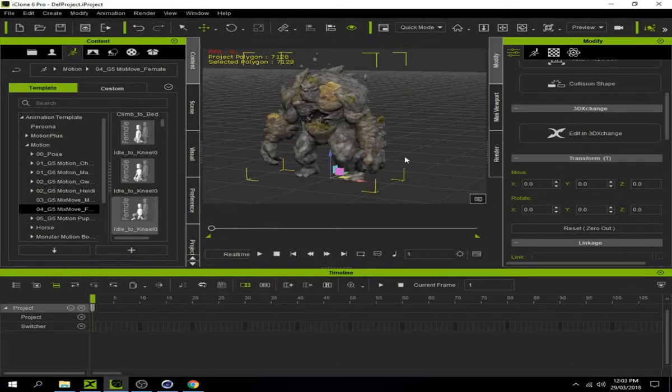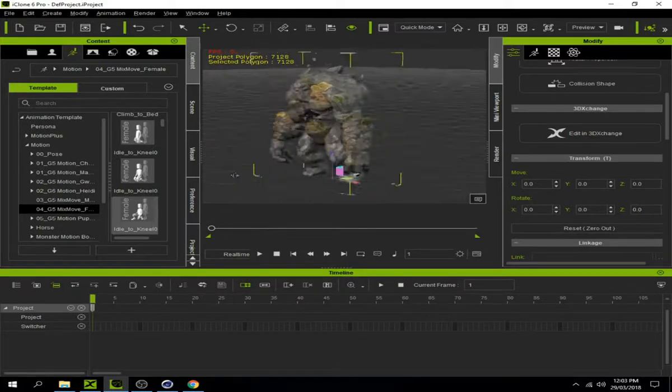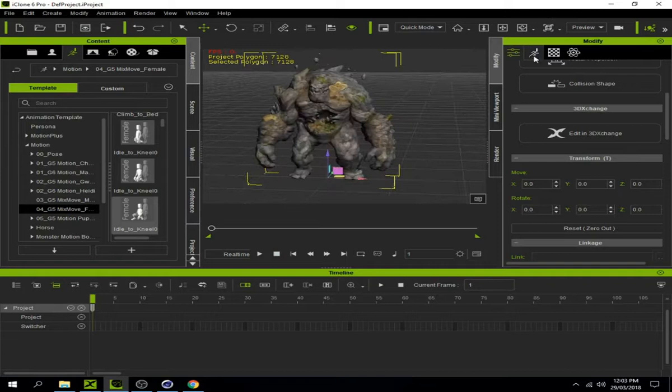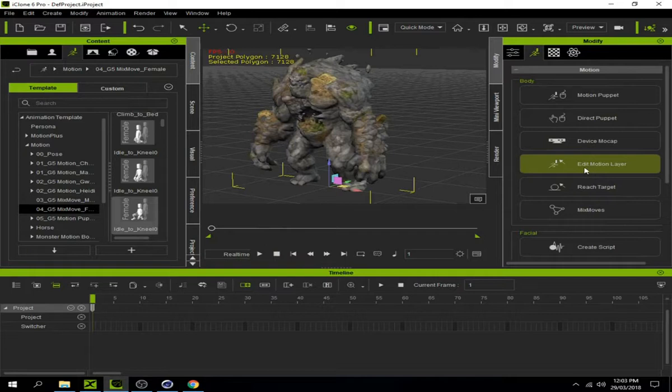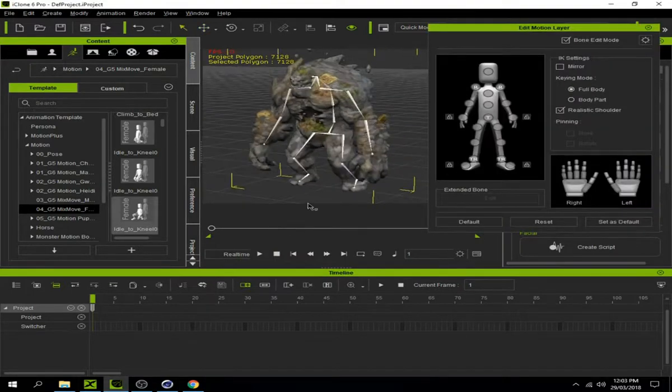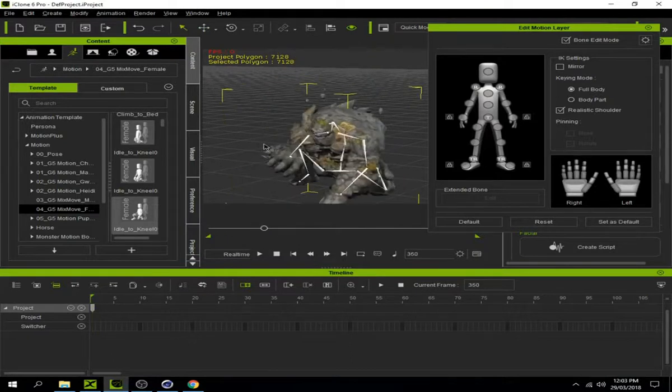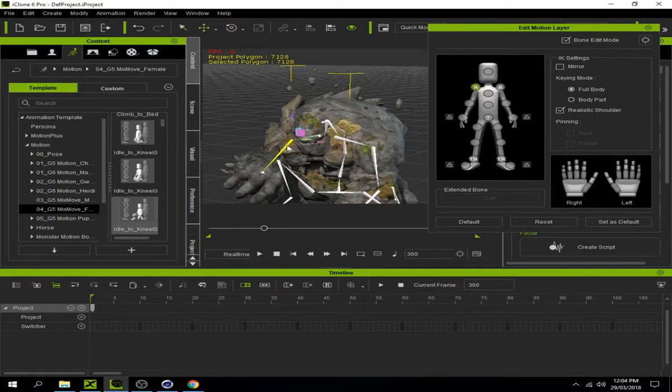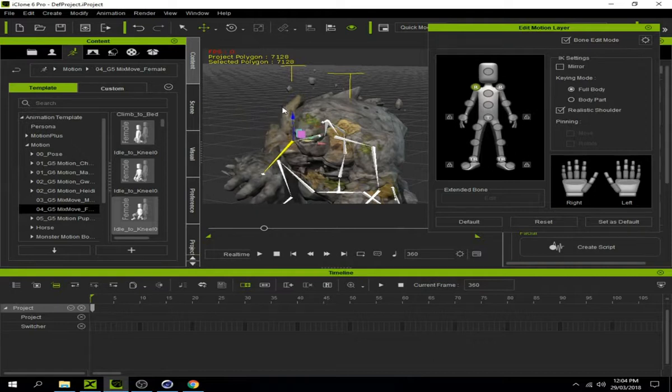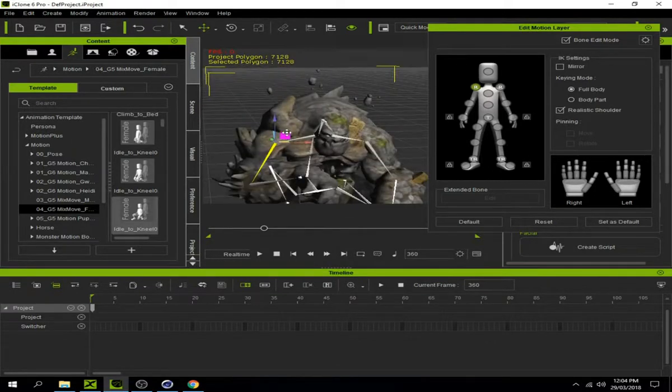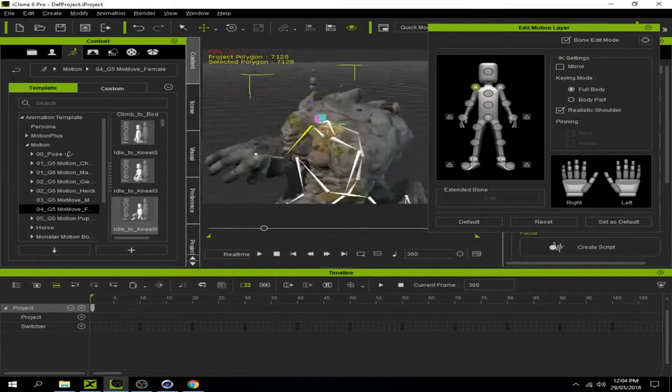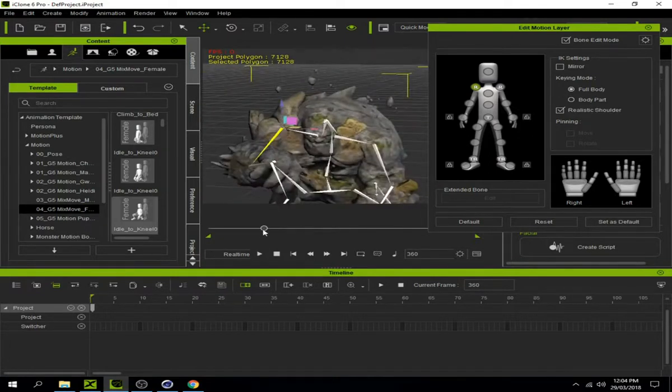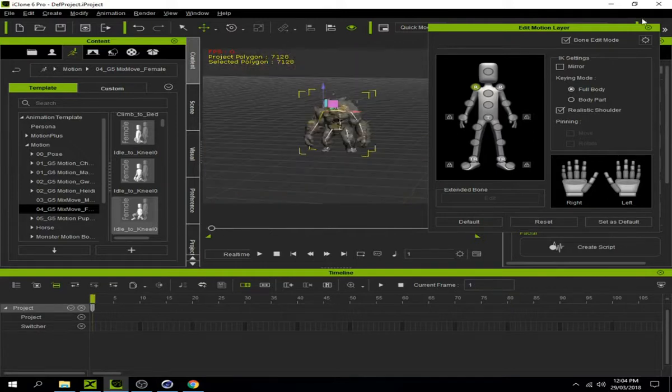To adjust individual body parts, click on Motion and select Animation. There you can select specific body parts. If bones overlap, you can adjust them individually. You can make changes as you wish to perfect the animation.